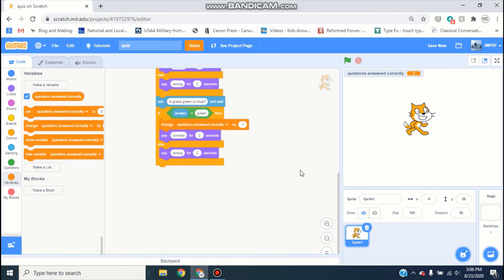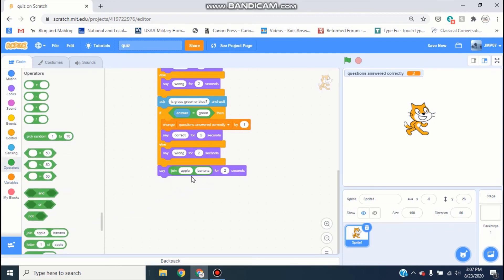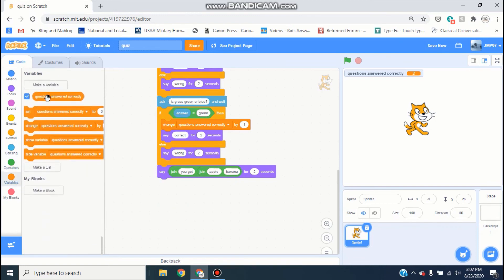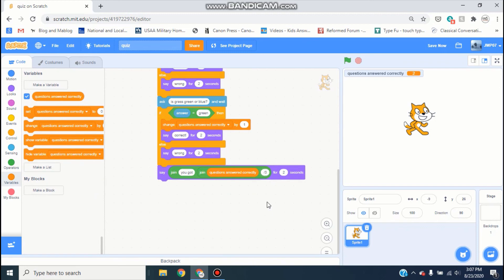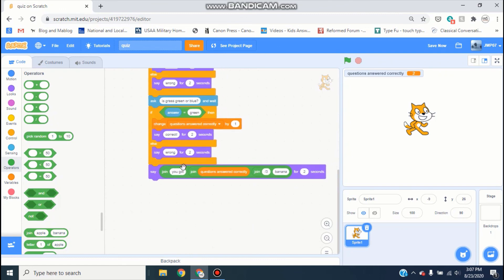We could even add something so it actually says you got two out of three correct. After the questions are asked, go to Looks and grab a say block, then go to Operators and grab a join block. Put 'you got' on one side, then add another join with 'questions answered correctly' on one side and 'out of three' on the other — using another join block to make it say 'you got [score] out of three correct'.